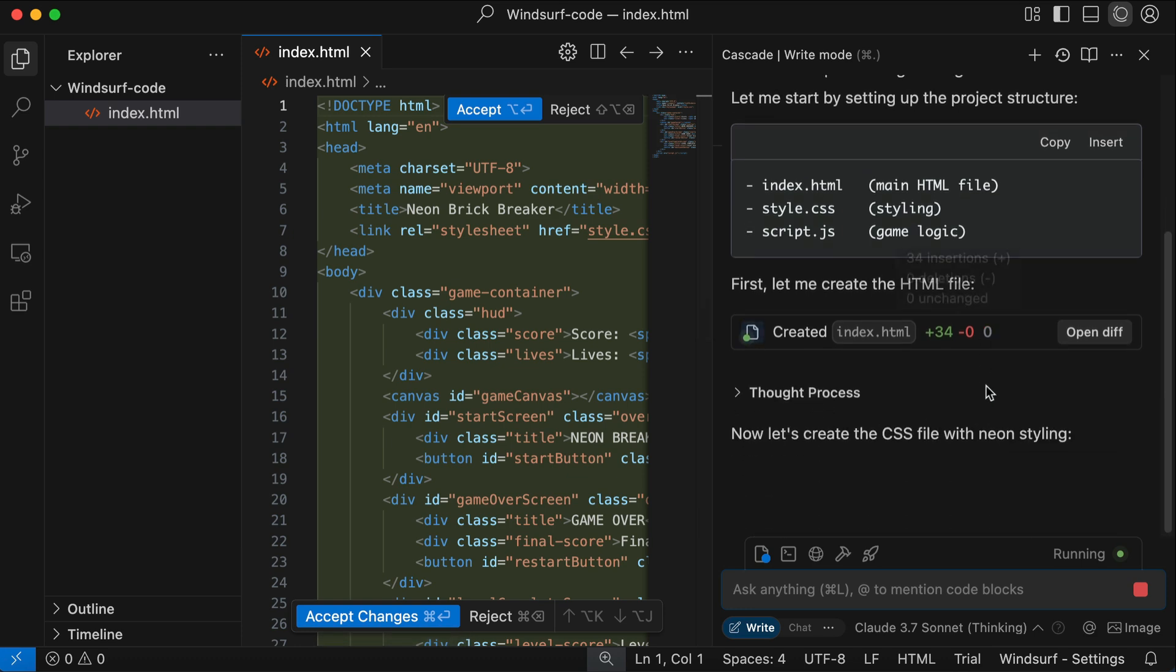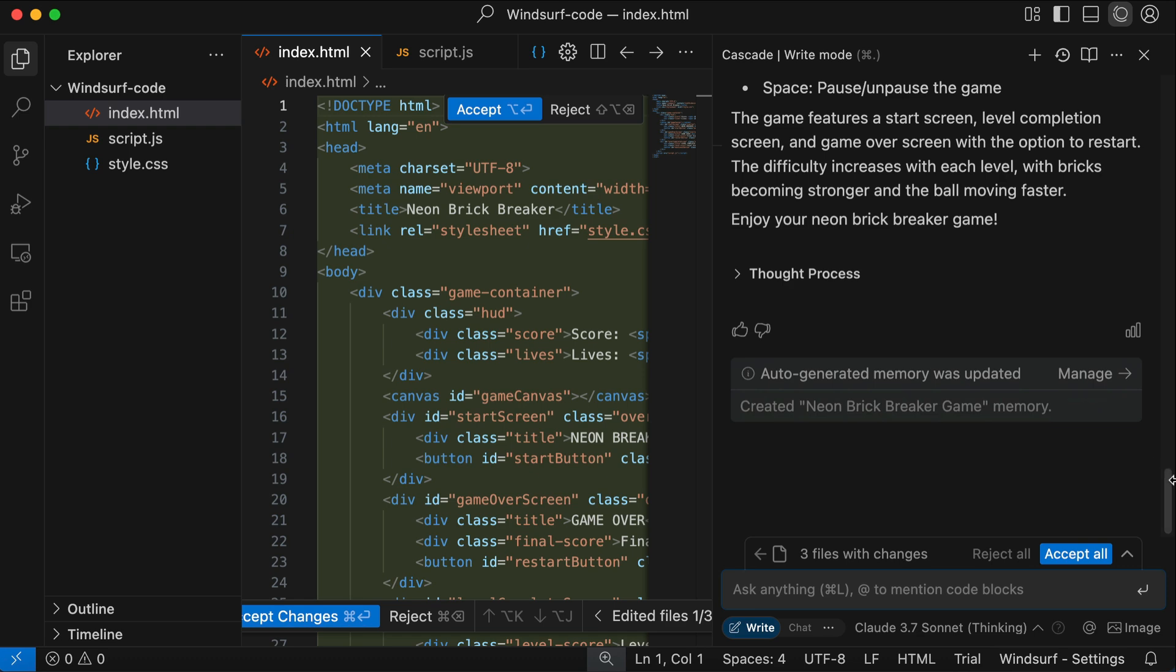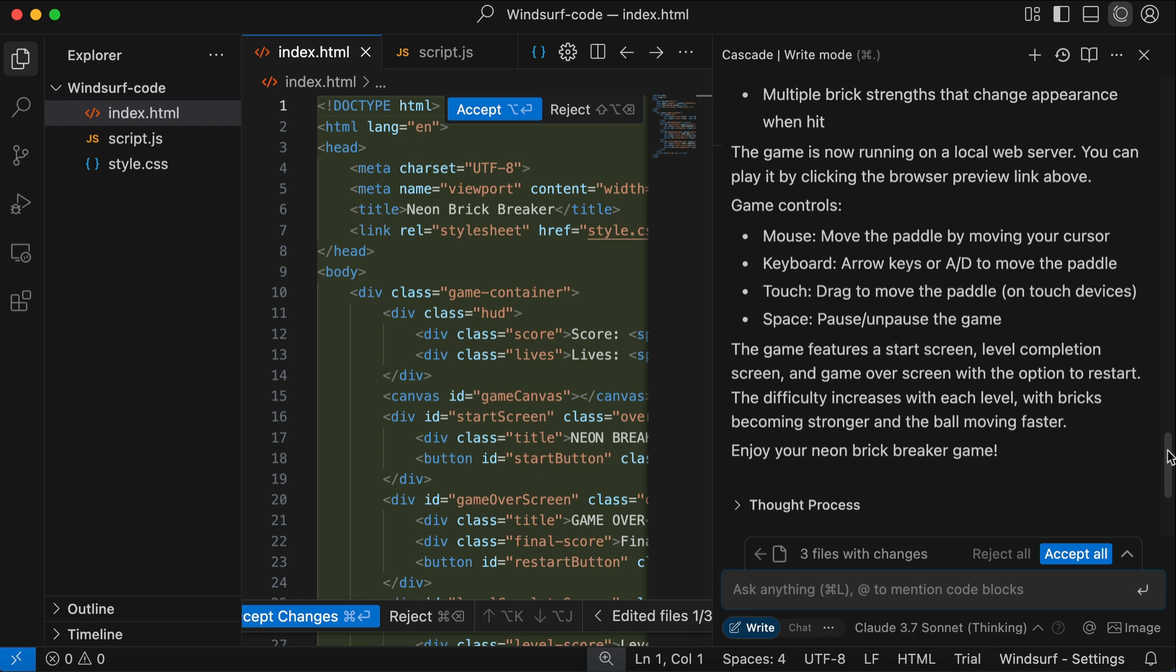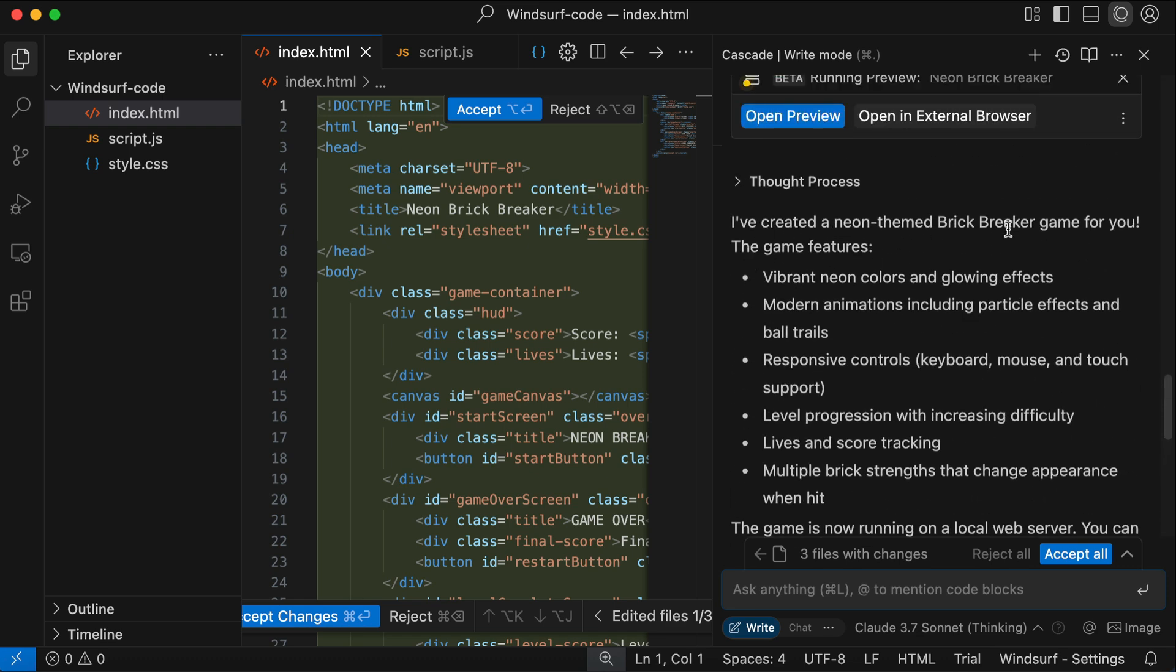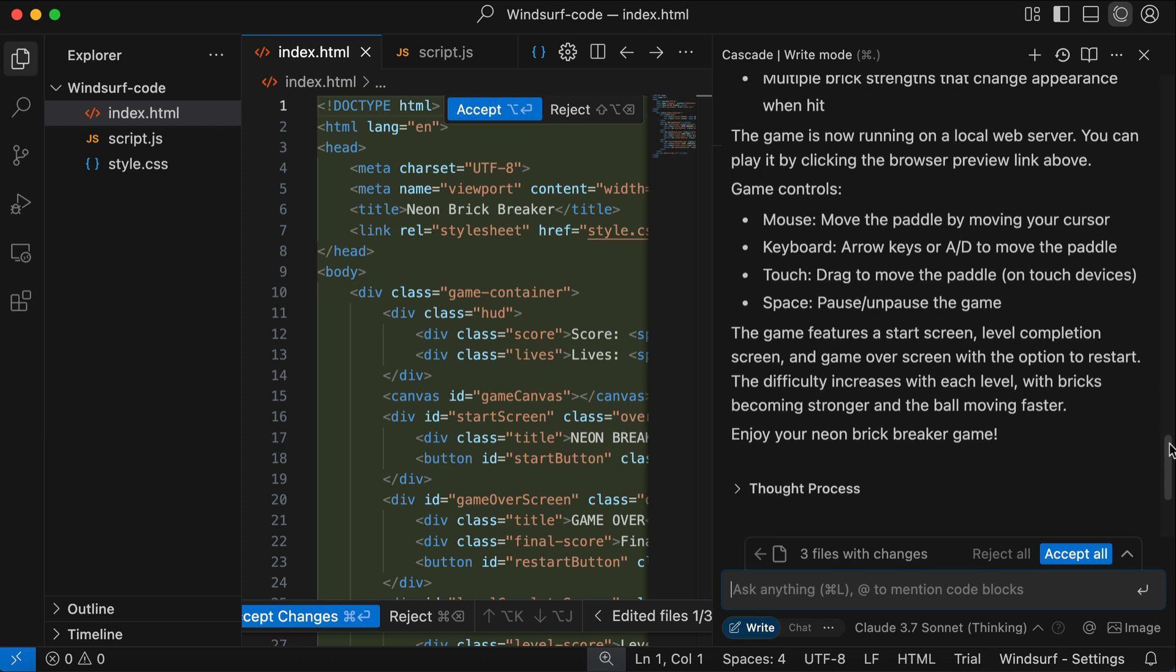Okay it's now done. Here Cascade writes some information about what it has generated. So it created a neon themed brick breaker game for me. The game features neon colors, modern animations, responsive controls, lives and high scores and so on. The game is now running on the browser. You can click the preview link above to play. And then the game controls: move mouse to move the paddle, can use keyboard and touch for touch screen devices, and then space to pause.